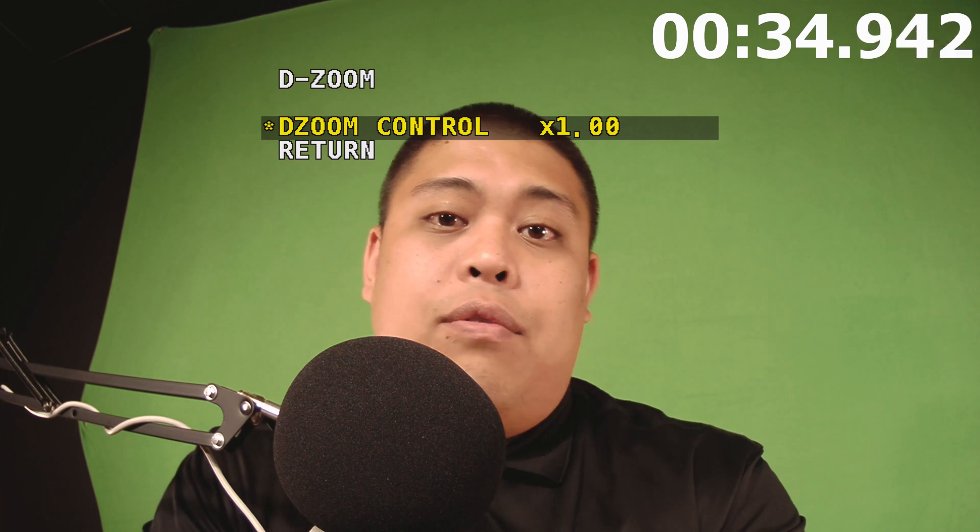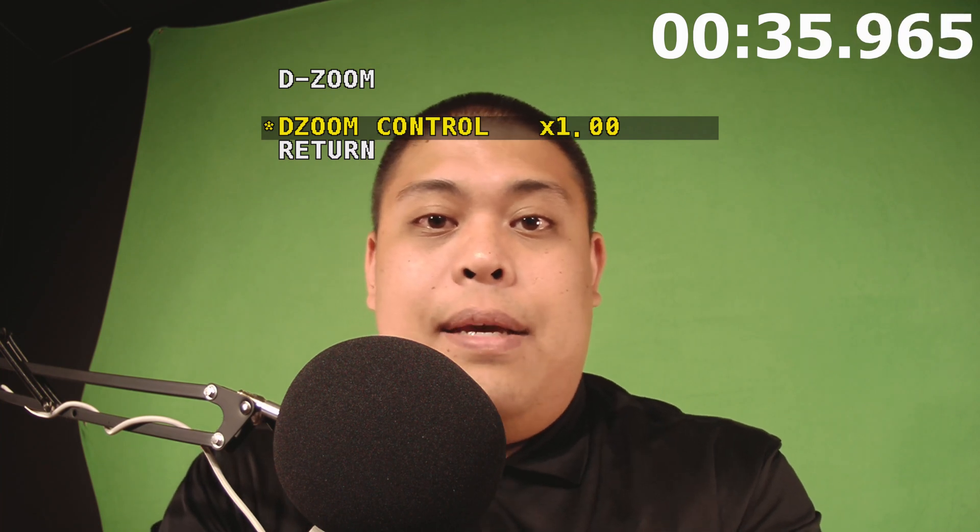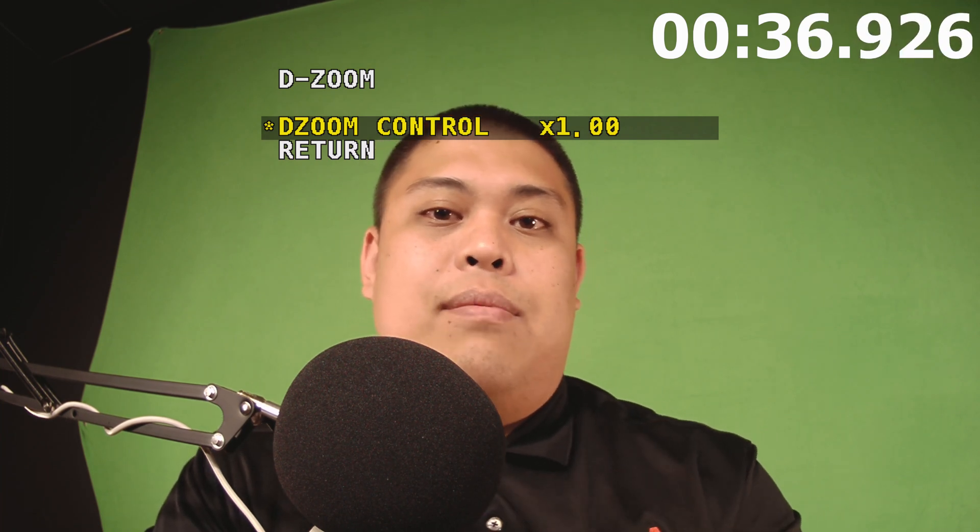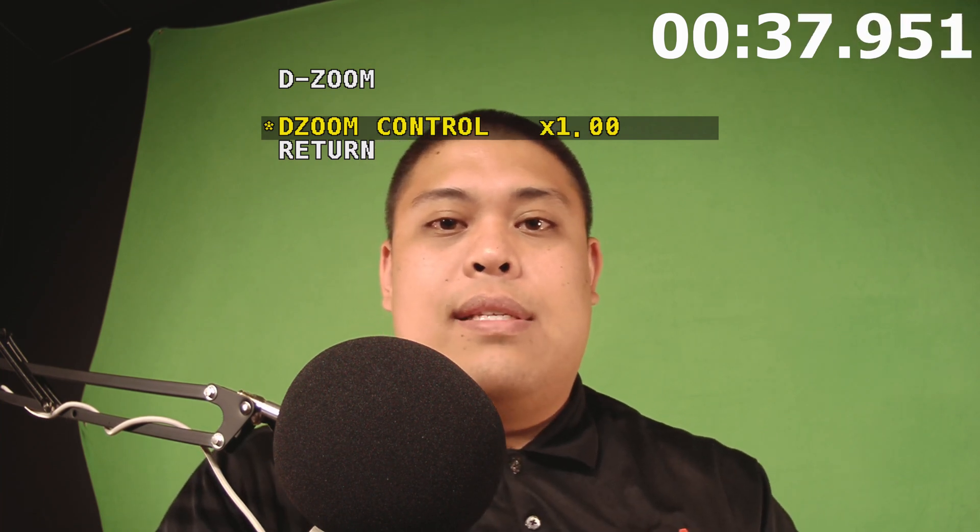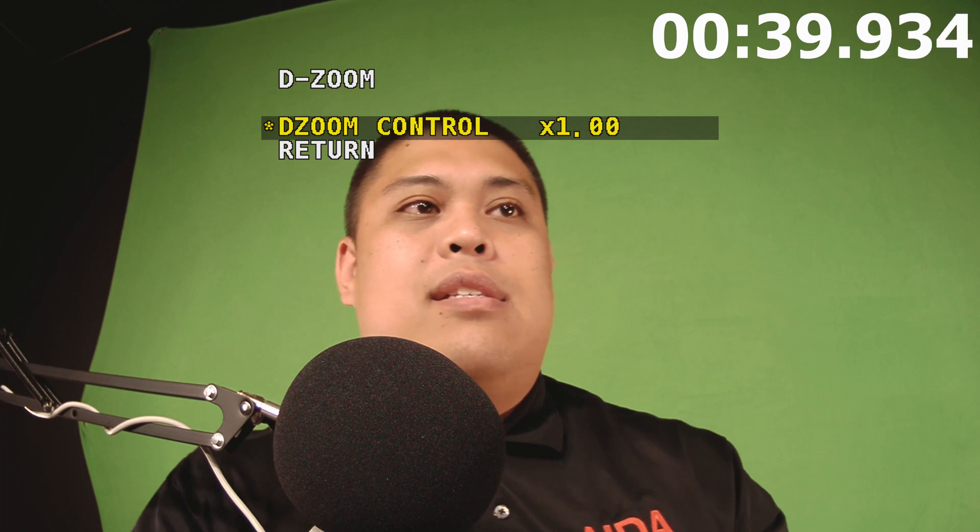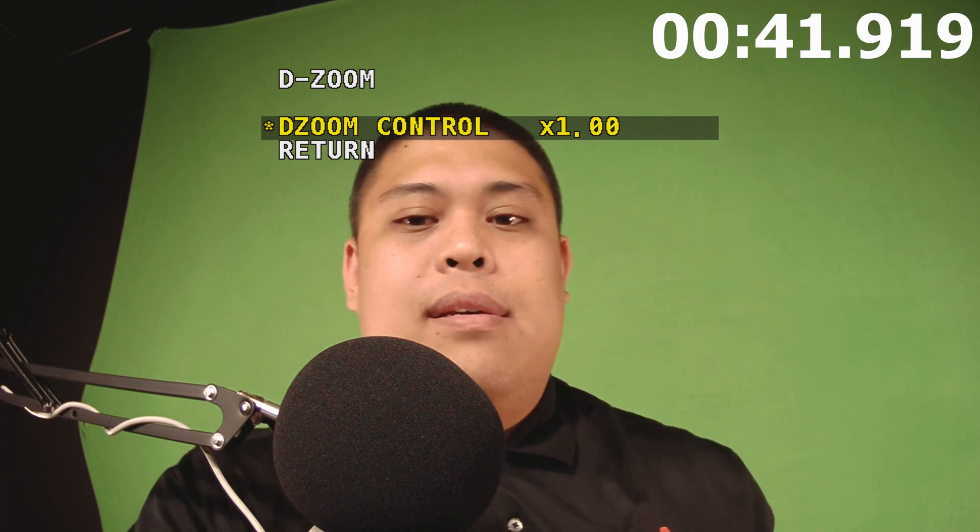What digital zoom does is it effectively crops the image so that it gets rid of unwanted pixels that you don't want to see in the frame, such as maybe this black wall right behind me.